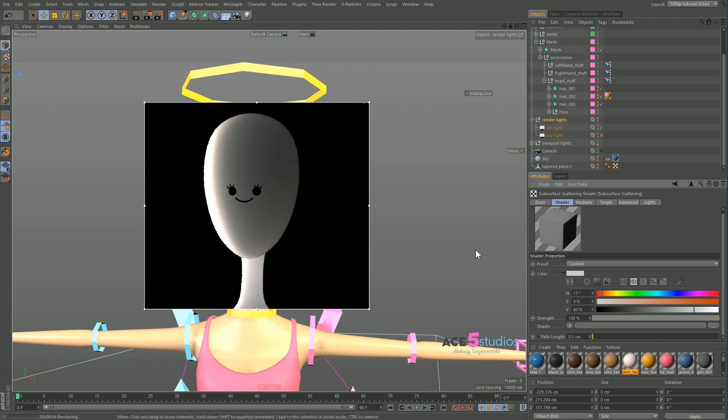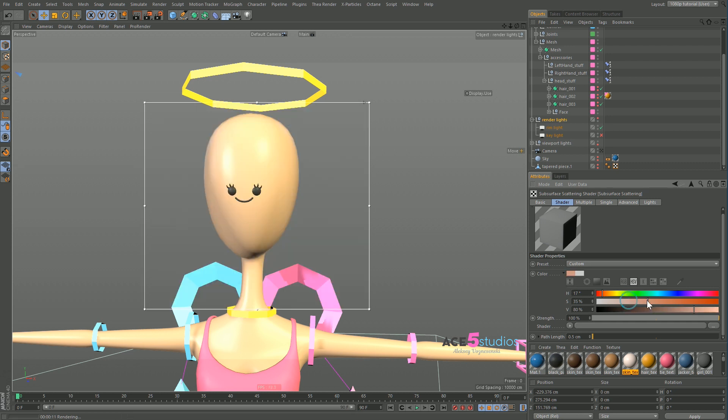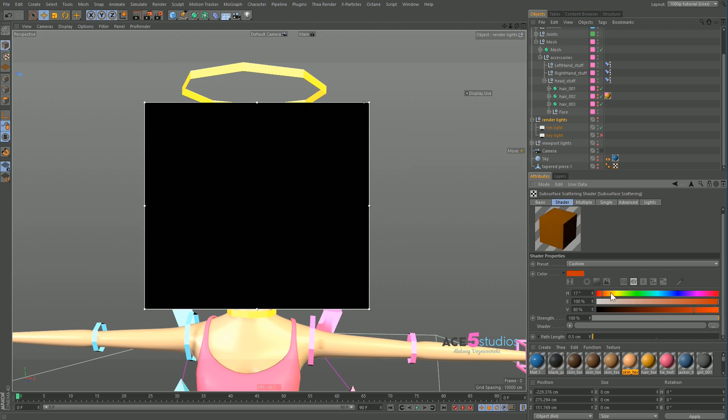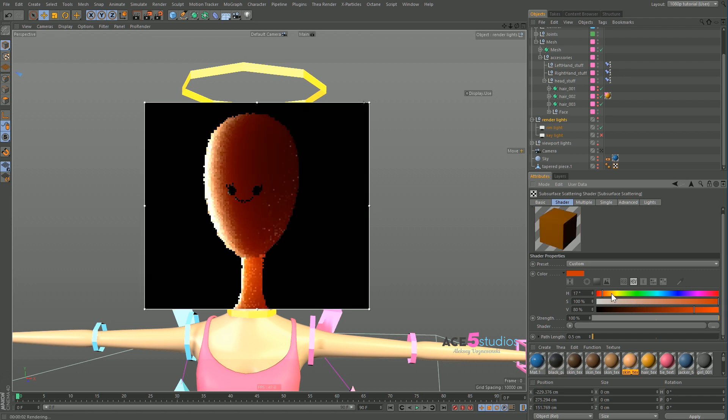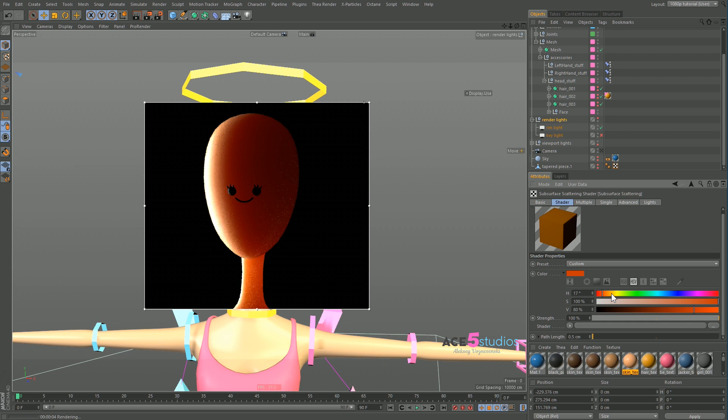And since it's skin, the inside of skin is usually red because it's full of blood and stuff. So you're going to want to go for a more fleshy color like this. And there you go. Look. Brilliant. And we have subsurface scattering going on.